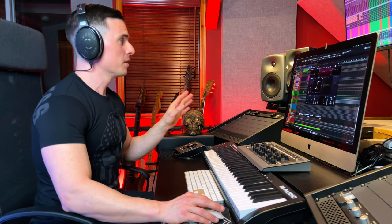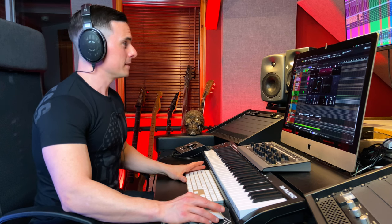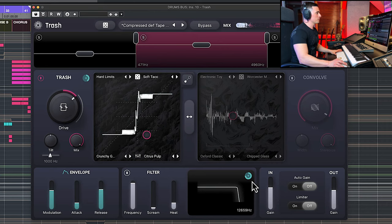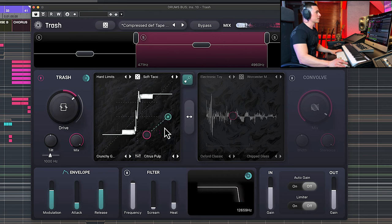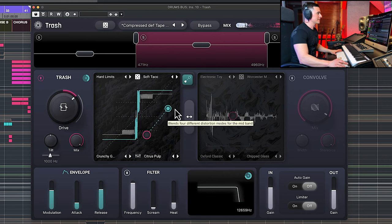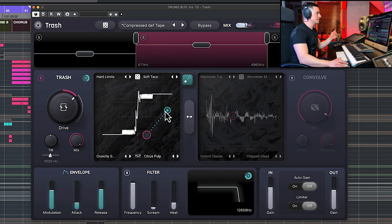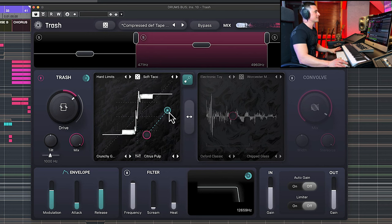So the amount of modulation, the attack and the release will be affecting different settings here in our plugin. For example, in the distortion, in the filter, and also in the blend of distortion. So basically the speed at which it's gonna release, the attack and the intensity with the modulation knob here.